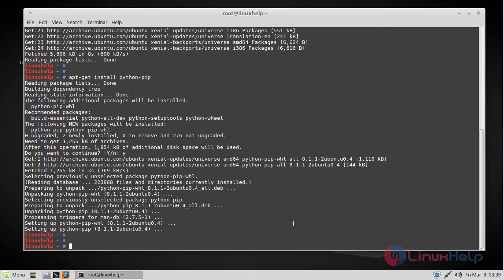Now the pip package manager has been installed. You can verify the version by using the following command: pip -v.